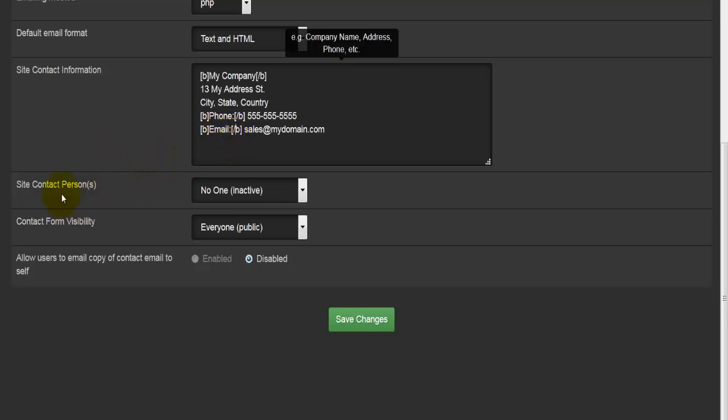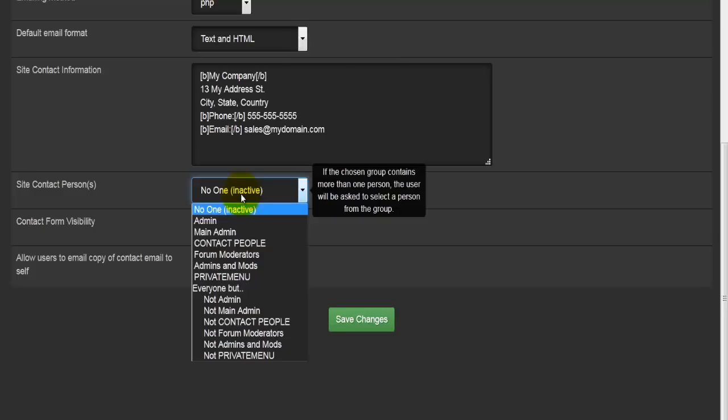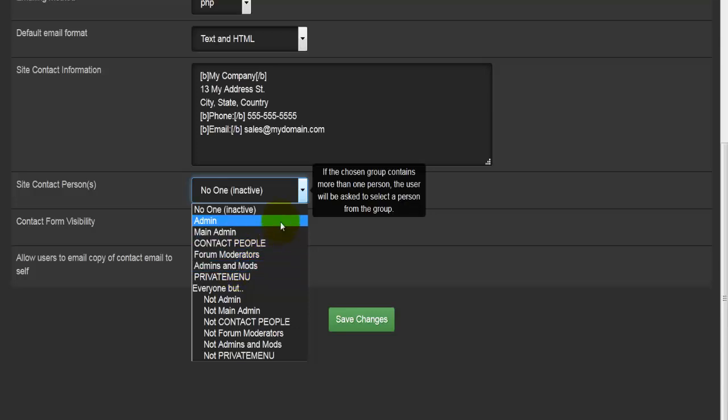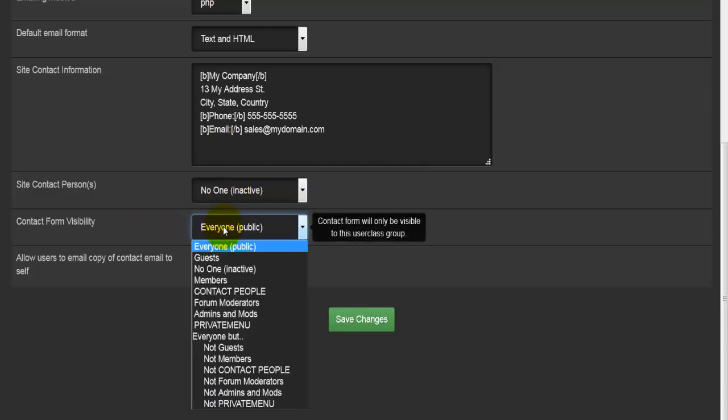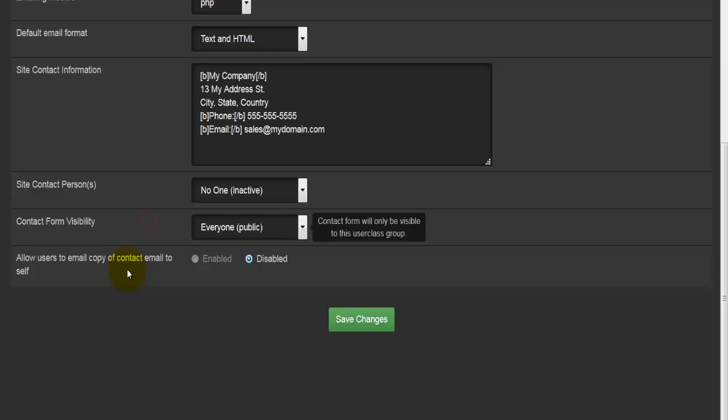Then we come to site contact persons: who would you like to be the site contact person or persons? You can choose admin, or admin and mods, and all of the available options in the drop-down menu. You also have another drop-down menu here, which is to do with who can view the contact form. You can say that you want your members to be able to view your contact form, or you want everyone.